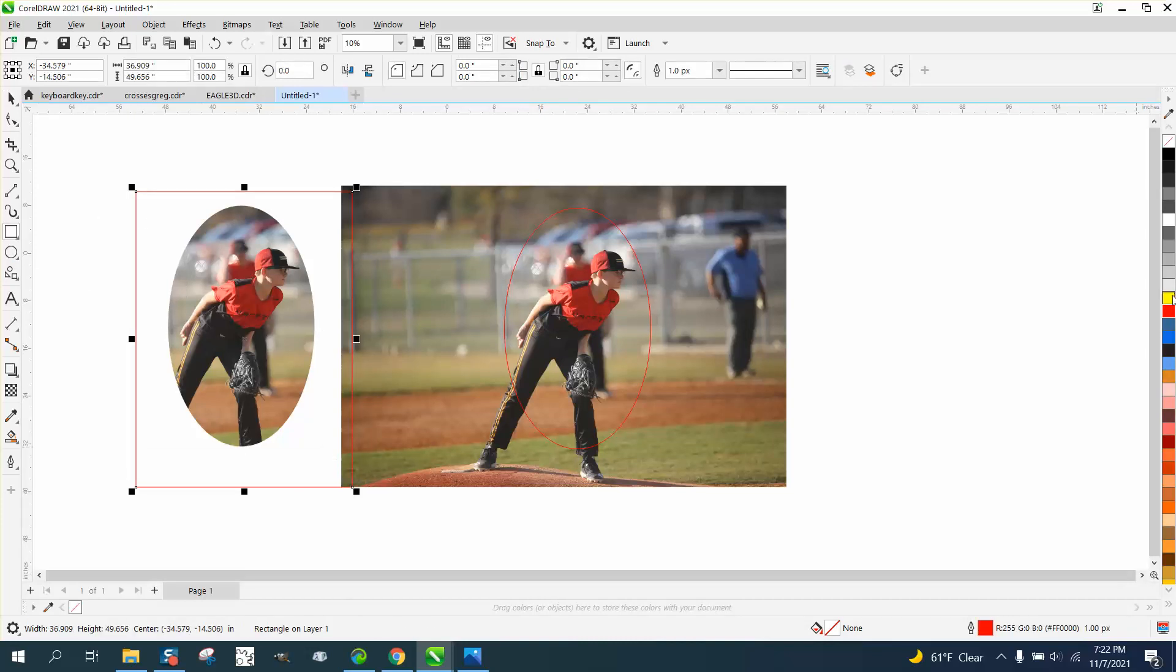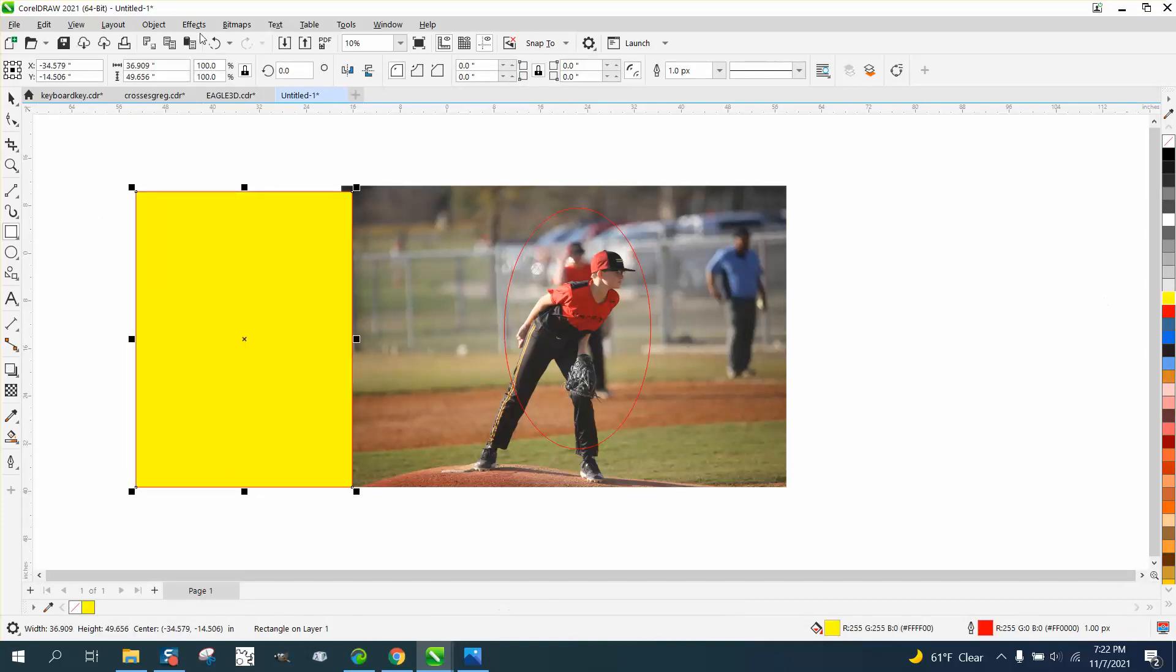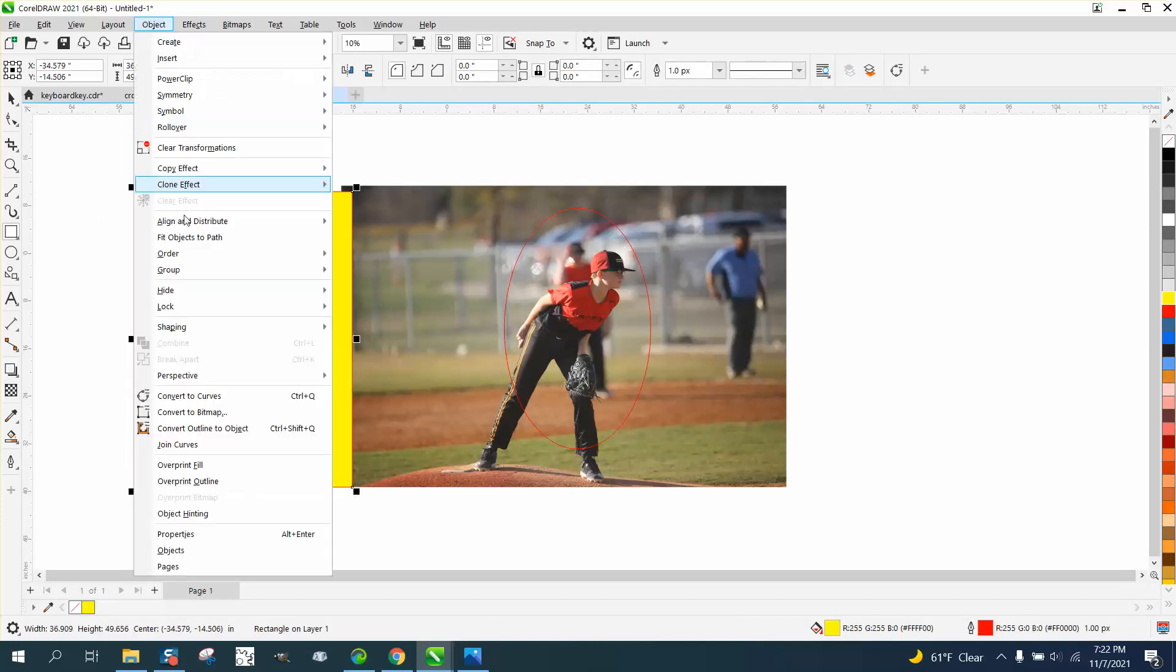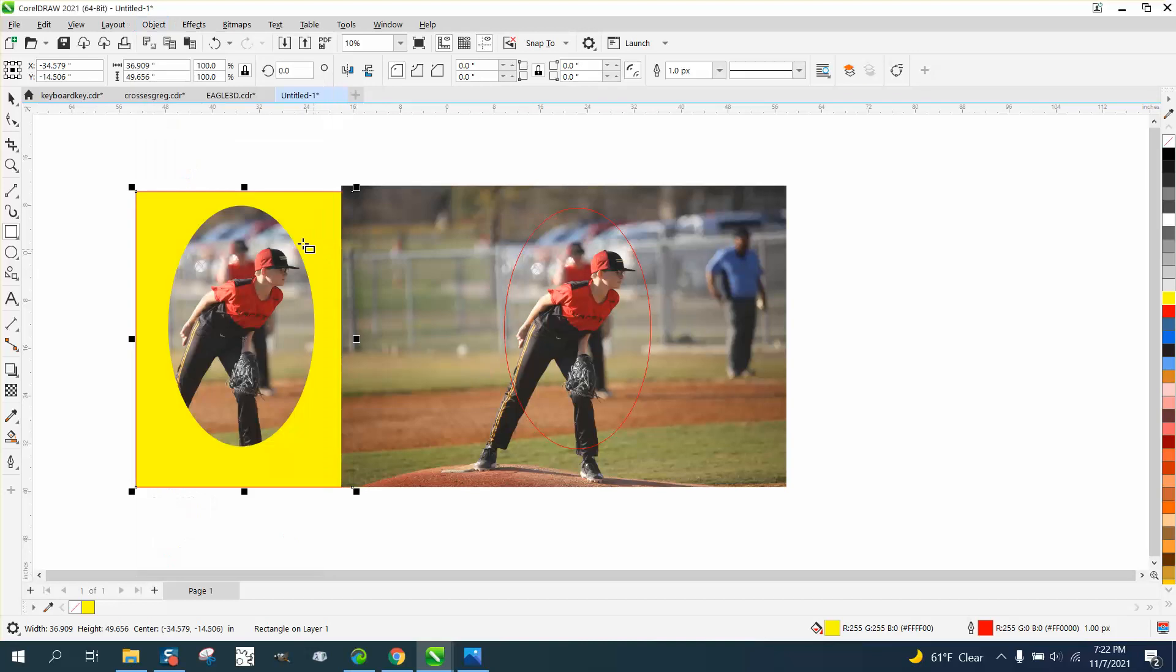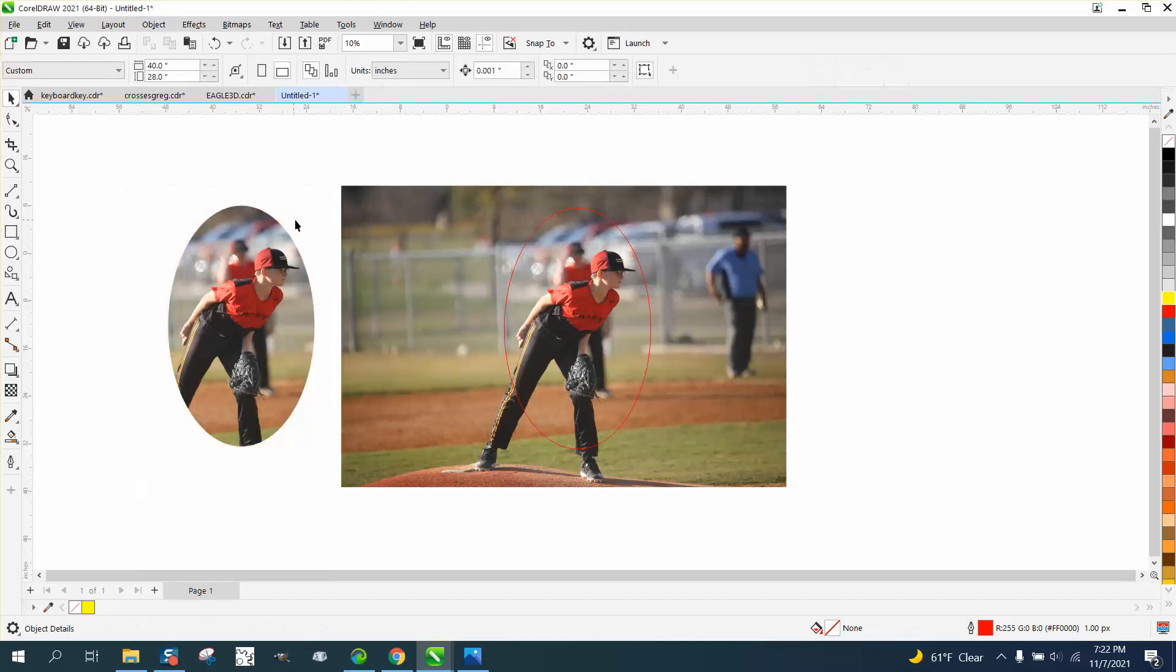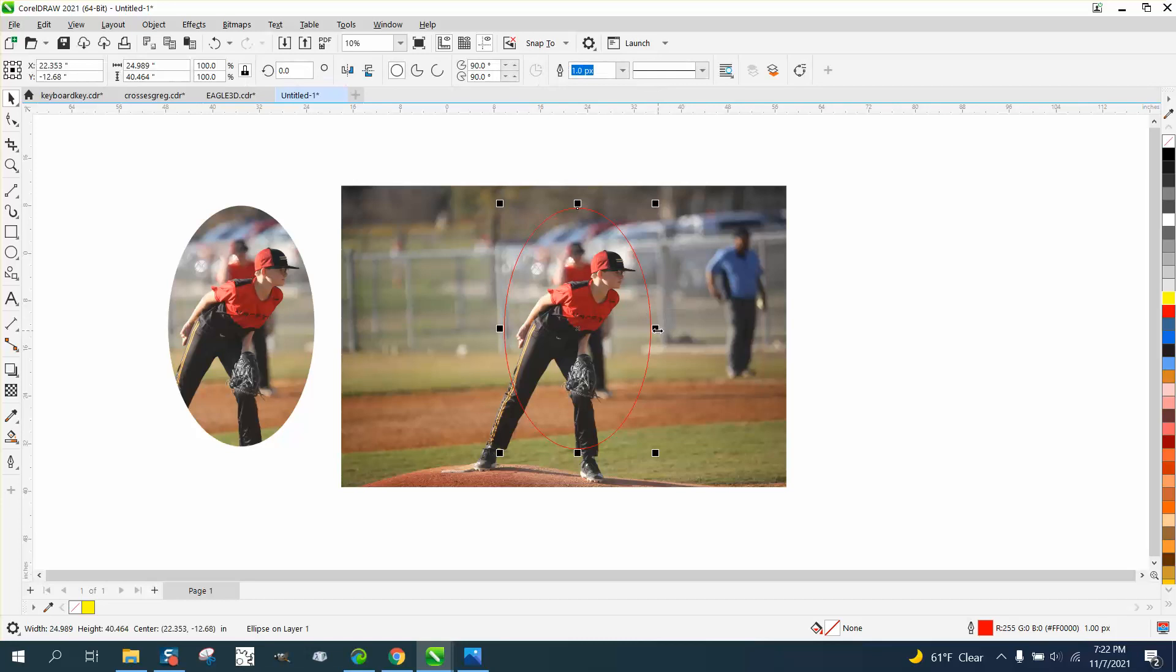We can turn that yellow and go to Object and Order and Back of Page, and you can see it's all transparent. The good thing with this, you still got your picture.